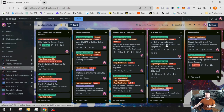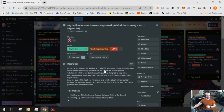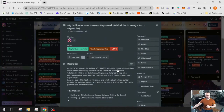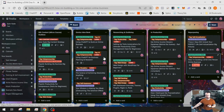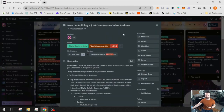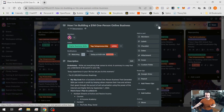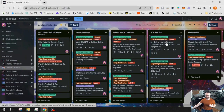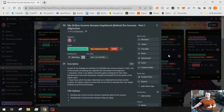Let's dive into my computer. I have a video planned called 'Behind the Scenes of My Online Income Streams, Part One.' By default, Trello allows you to attach things to your cards. I have this card called 'Online Income Streams Explained' and another card called 'How I'm Building a $1 Million Online Solo Business in 2024.' These two cards are related to each other.